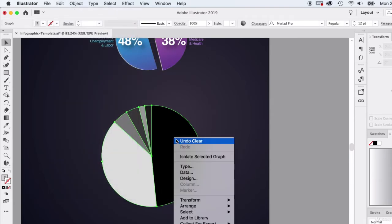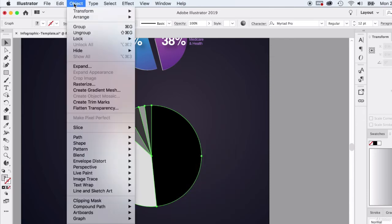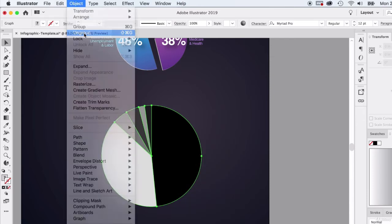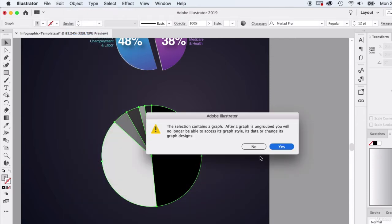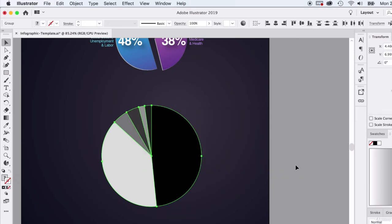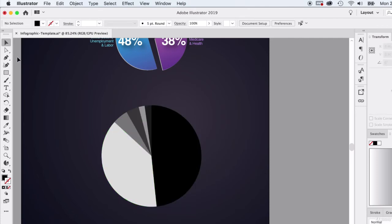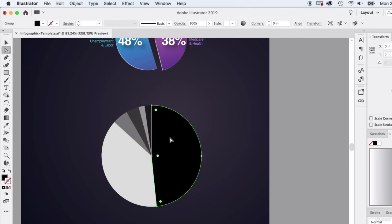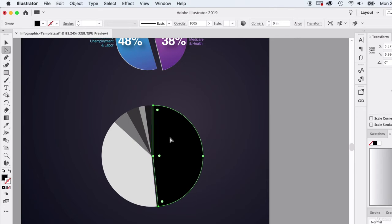We're clicking off of that, and now we'll have a lot of those options ungrayed. Now we can ungroup this a little bit. We're going to go to Object > Ungroup, and it's going to say the selection contains a graph. After the graph is ungrouped, we can't access the graph anymore. We're just turning this into regular shape elements. We lose the graph portion. That's okay because we feel final about that. Click on yes. Now I have the option to take the direct selection tool.